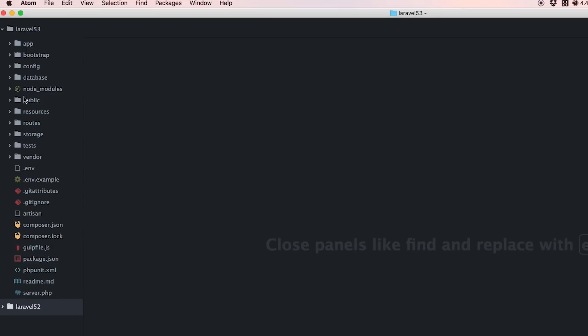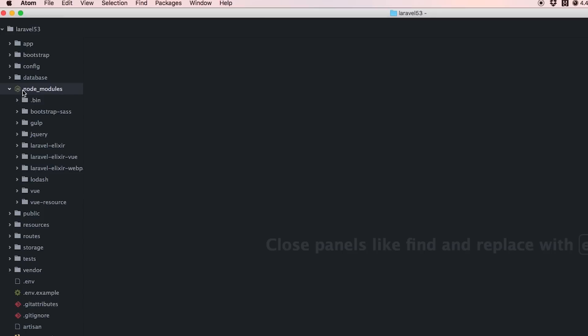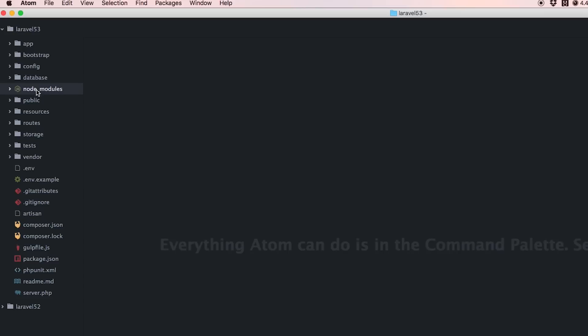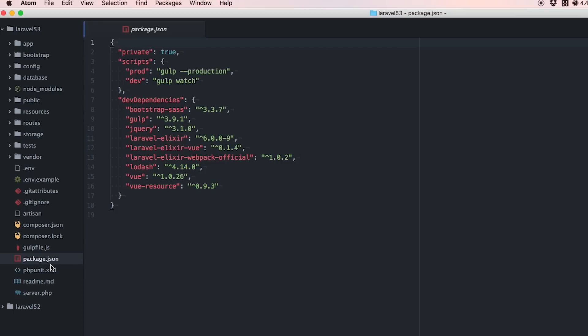At the top level you'll notice we now have a node_modules folder. We mentioned this in the last video - we talked about how we now have a package.json file.